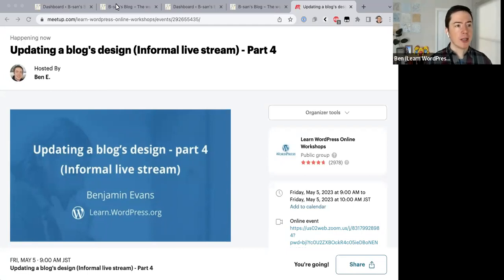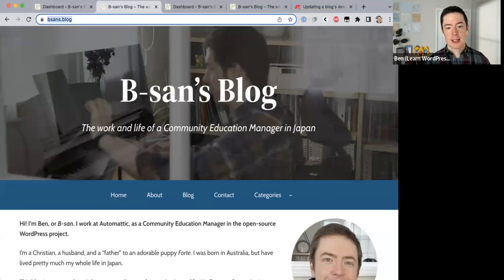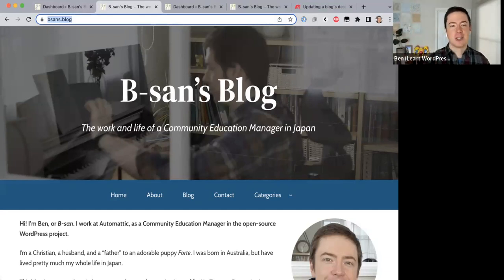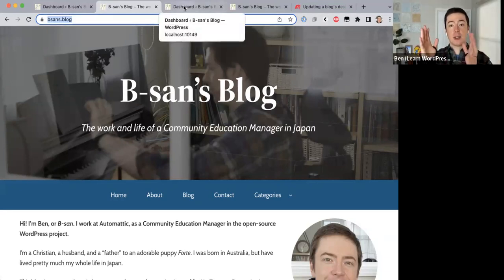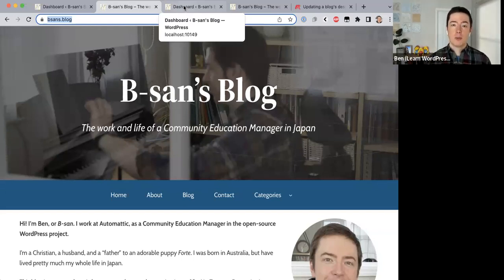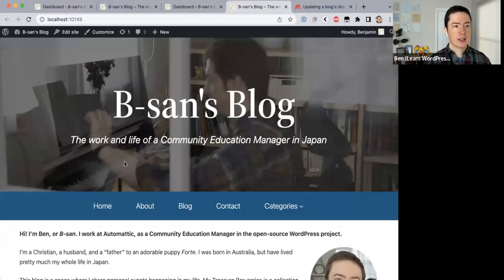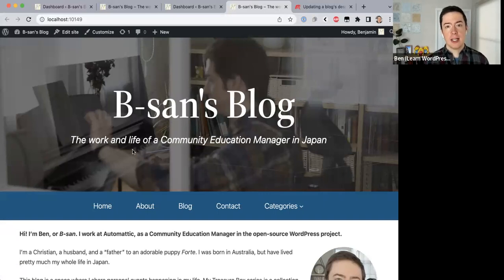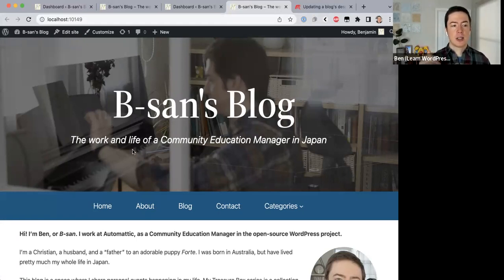What we've been doing is working on my personal blog made with the 2022 theme. We downloaded this site into a local installation using a software called Local by Flywheel, which allows you to install a WordPress site locally — you don't need a server anywhere. That local site is made with the 2023 theme, the most recent default WordPress theme, and I've been customizing it so the site looks exactly the same as the 2022 theme site.